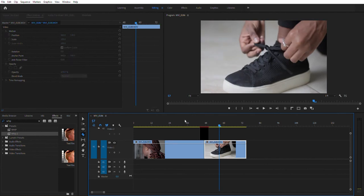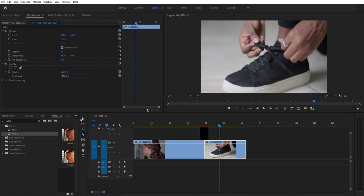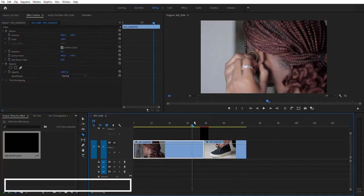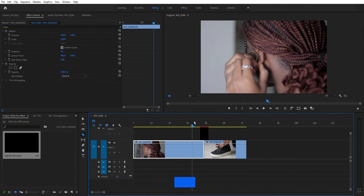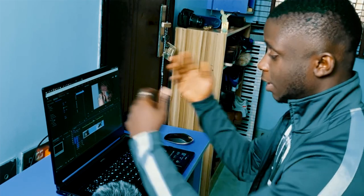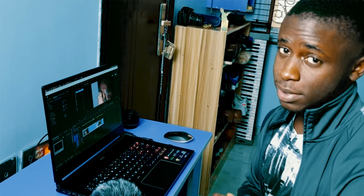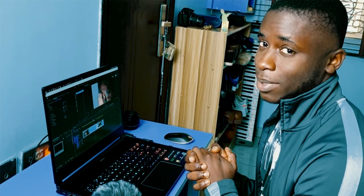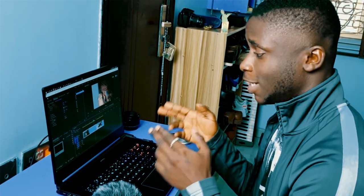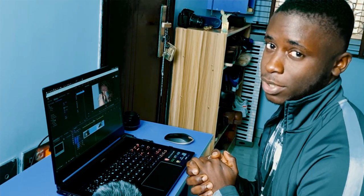You can also add sound effects to this, but I'll leave that for a final video. And that's it, guys — that's how to create this cool whip pan effect in Premiere Pro. Once again, I'm Alex, your host, a photographer from Nigeria, and I'll see you guys in the next one.